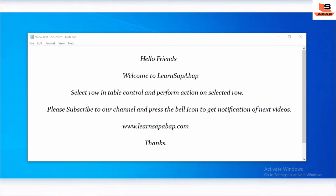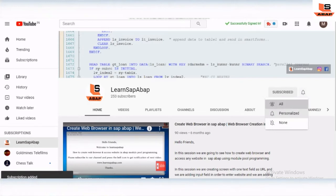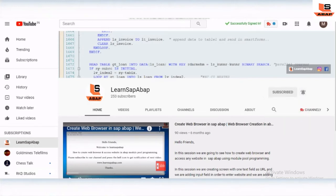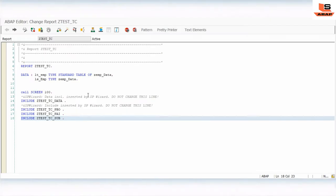So let's get started. If you are new to my channel, please subscribe and press the bell icon to get notifications of upcoming videos. Stay tuned till the end. Today we are going to see how to select any row in a table control and perform any action.